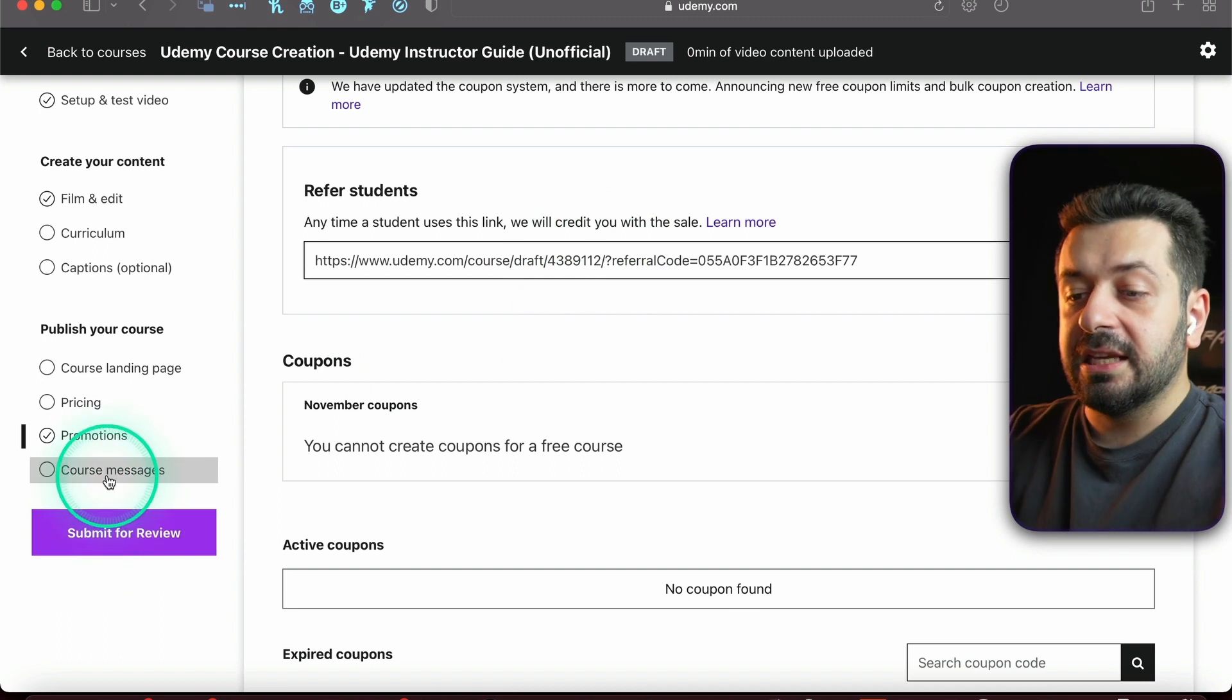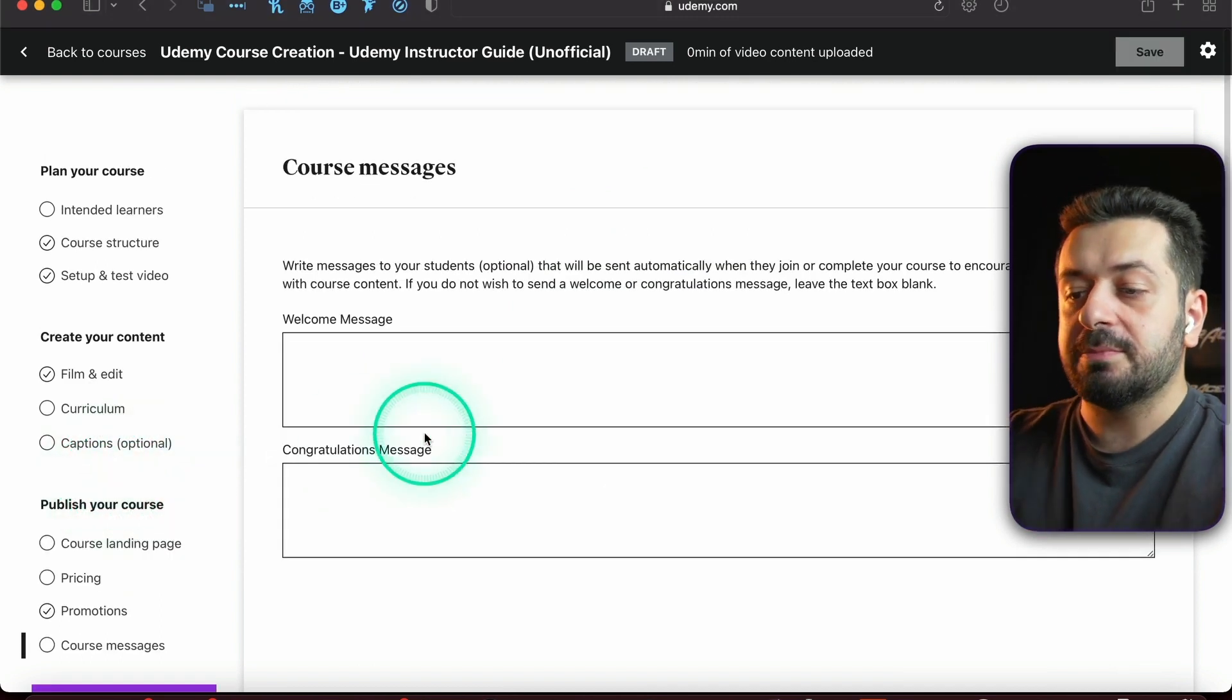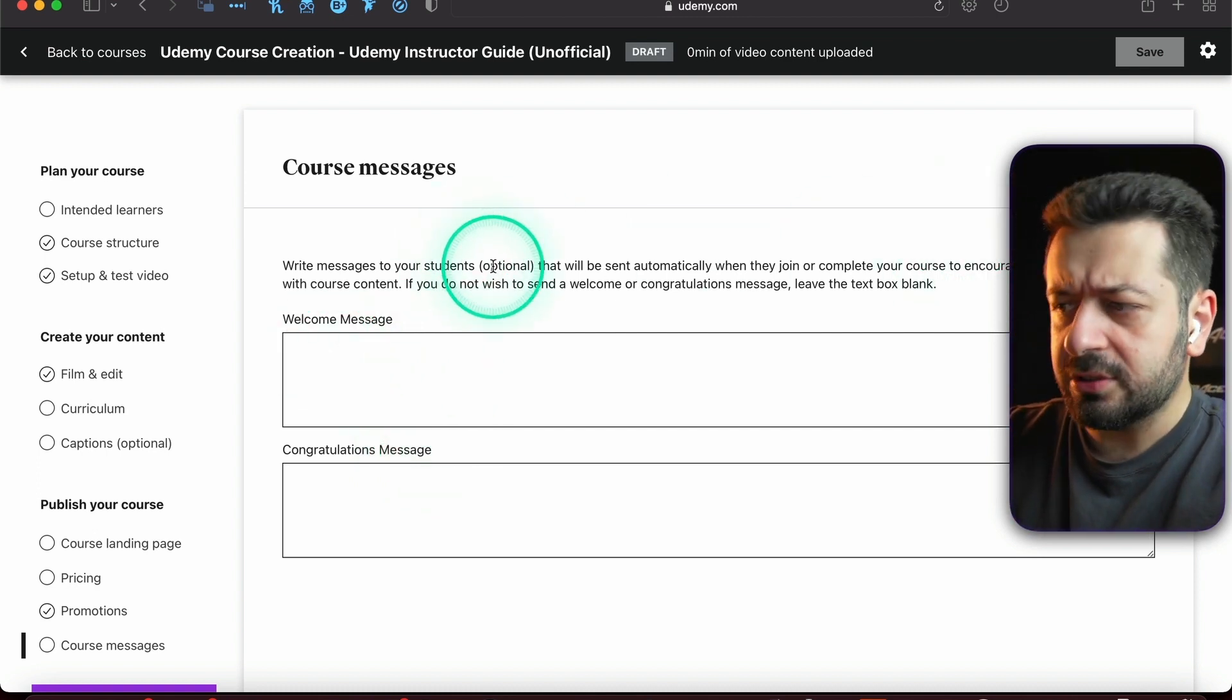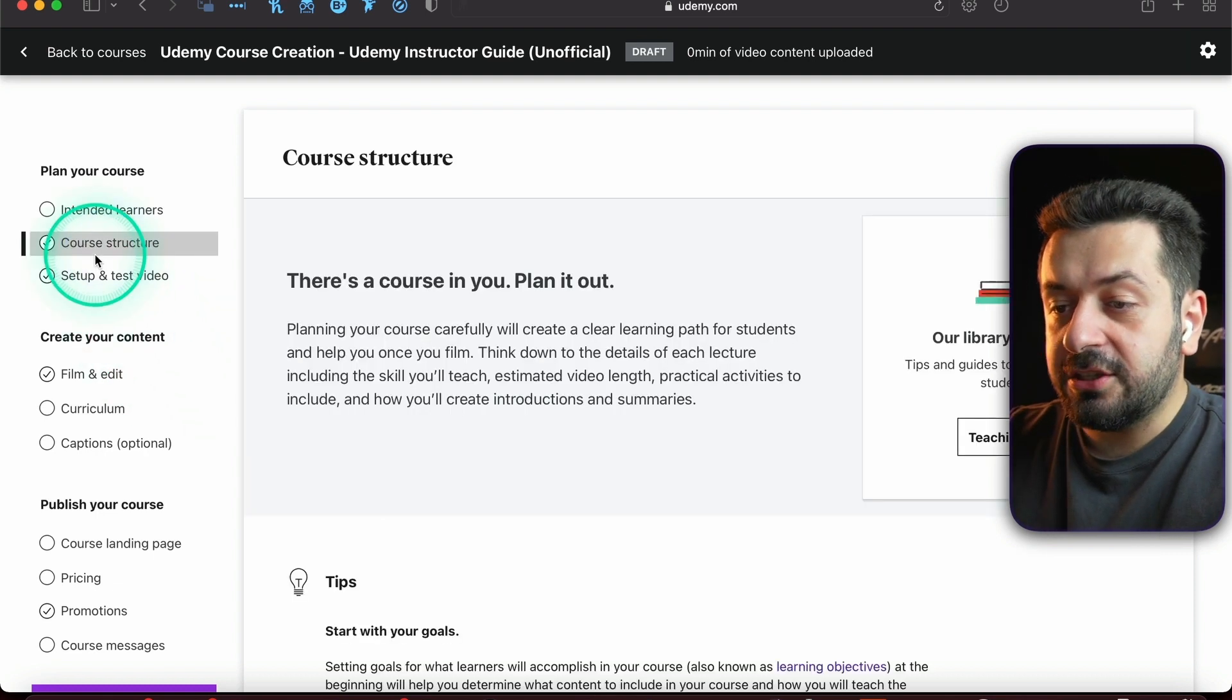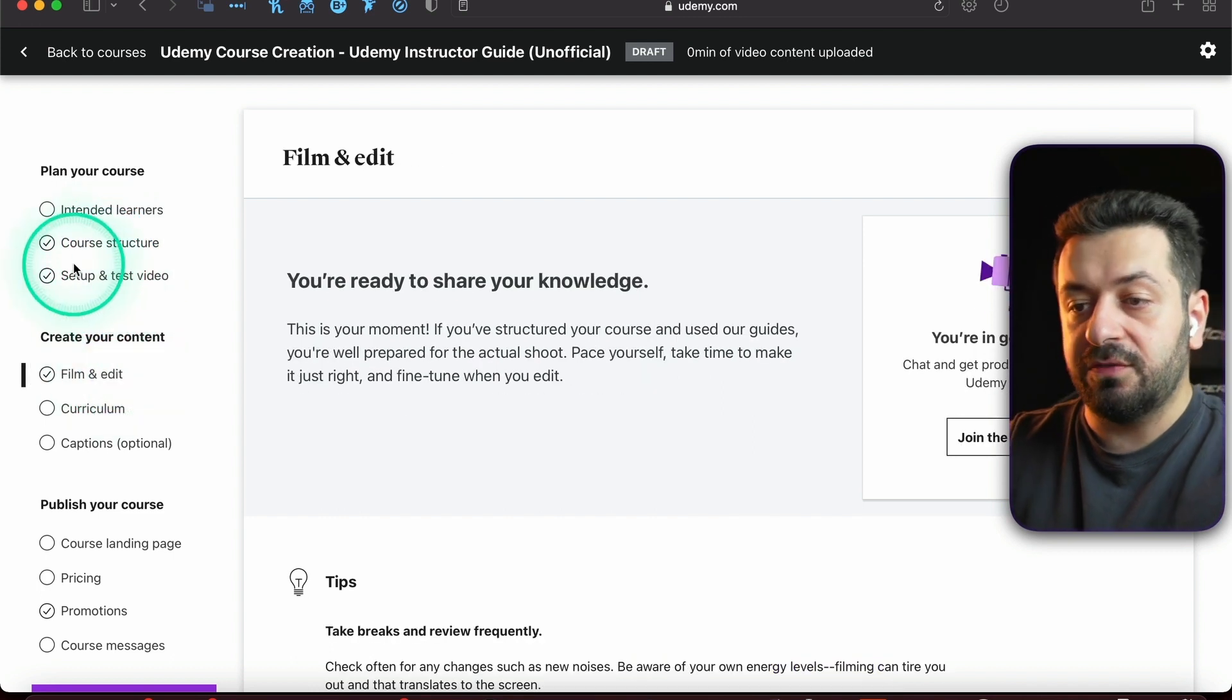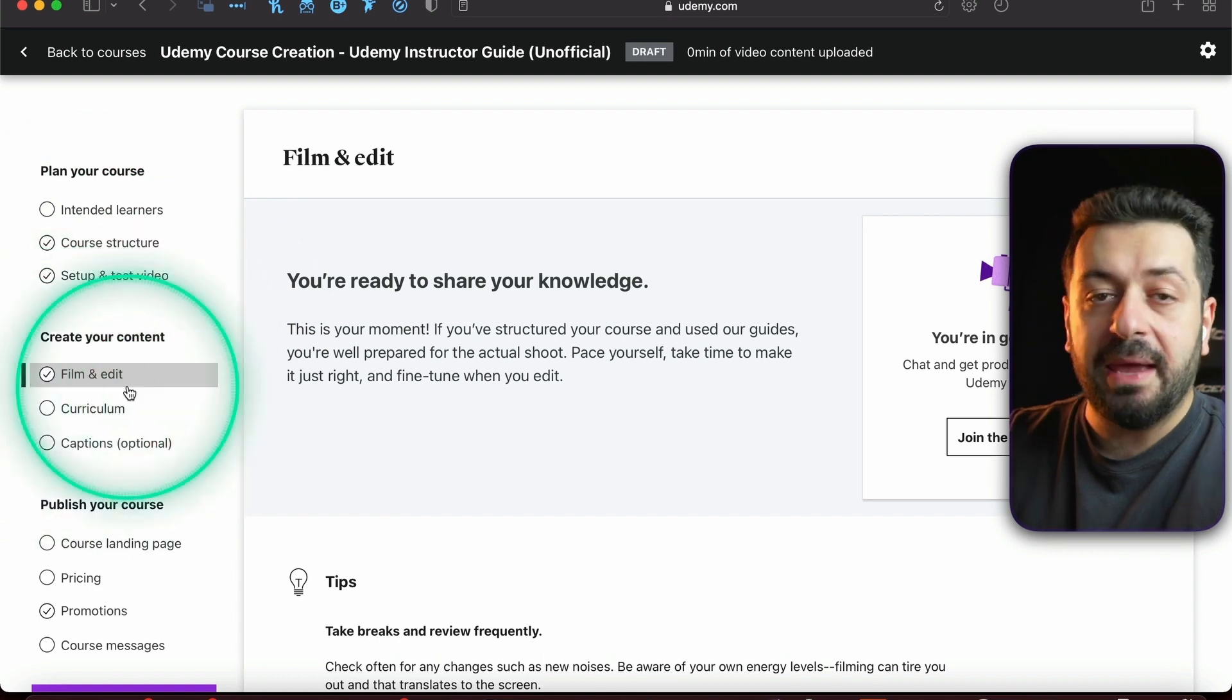Don't need to bother about this too much right now. And the Course Messages is basically the welcome message and congratulations message. It's not as important as you might think, but still it is a good thing to have. Again, these three tabs right here - Course Structure, Setup and Test Video, and Film and Edit tabs - read this as soon as you create a new course.